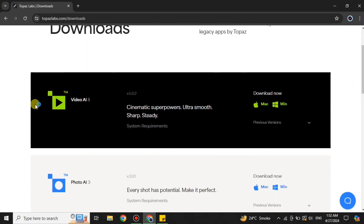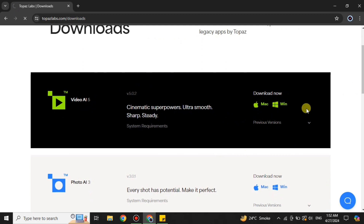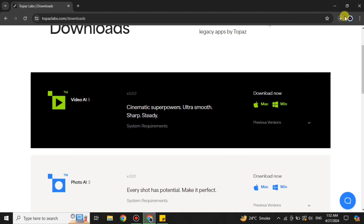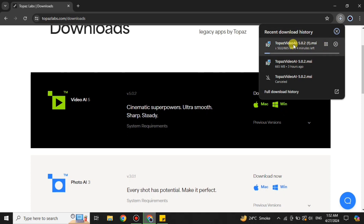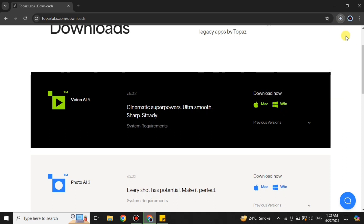Once you click on it, you'll see the free version. If you're using a Mac, select the Mac option, but if you're using Windows like me, click on Windows. After that, it will start downloading Topaz AI to your system. If you already have it downloaded, you can skip this step. The downloading process will take some time — around two to three minutes or more, depending on your internet speed.